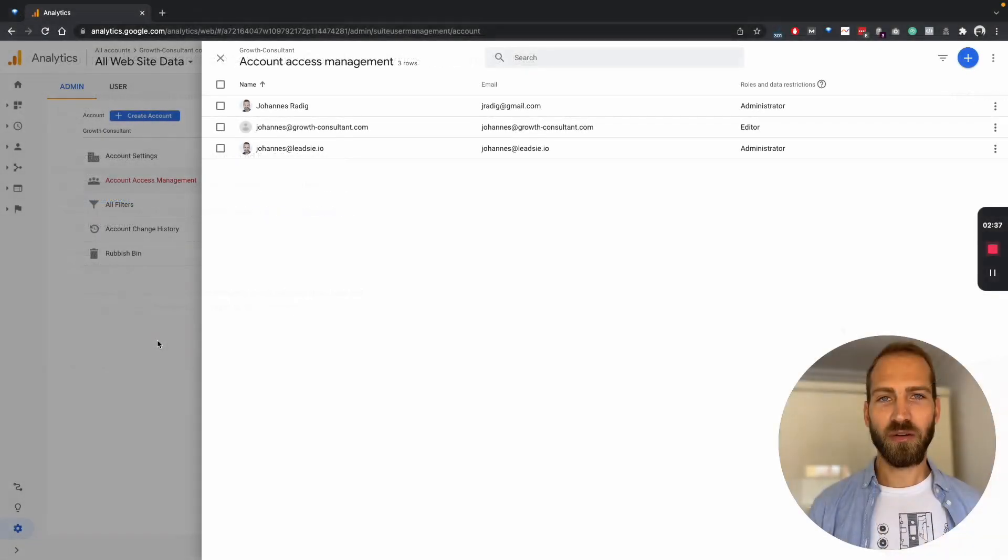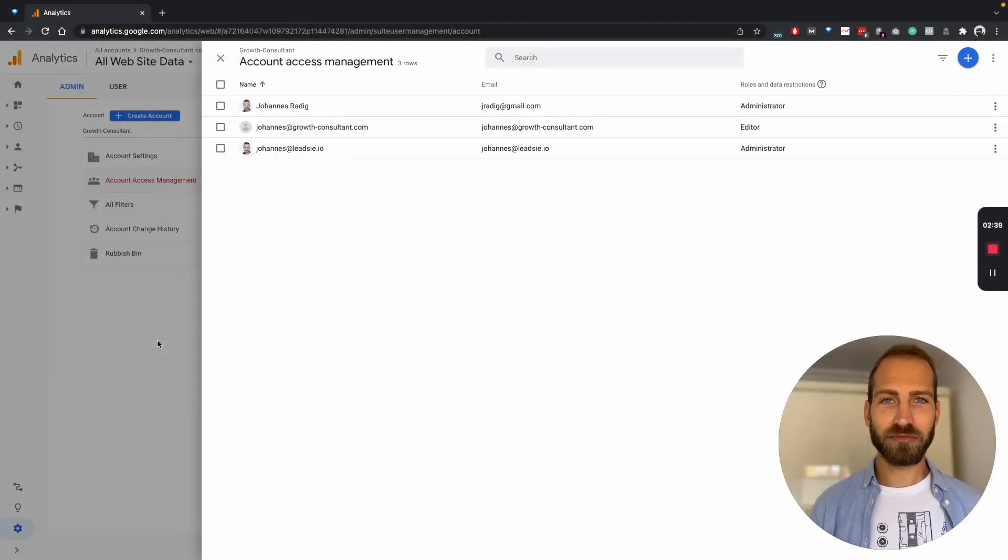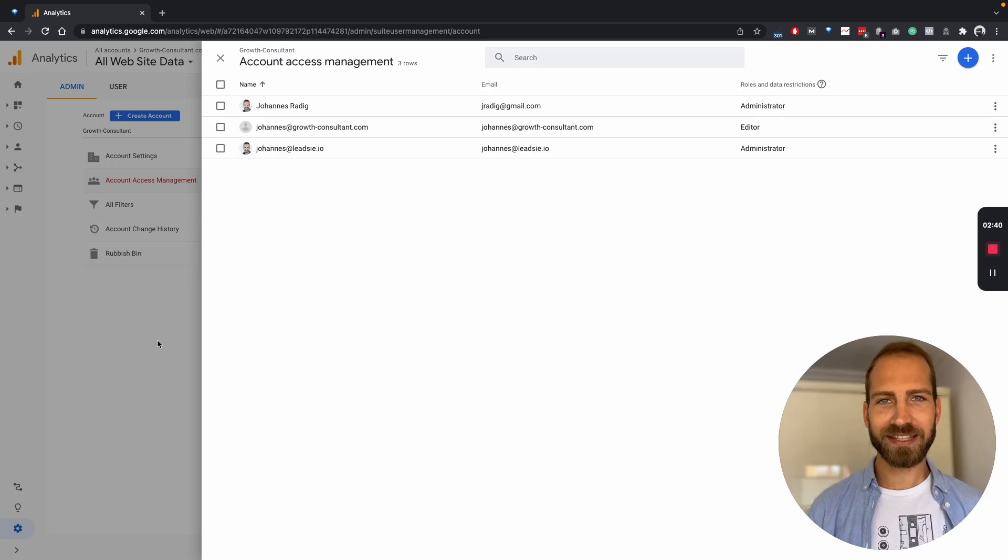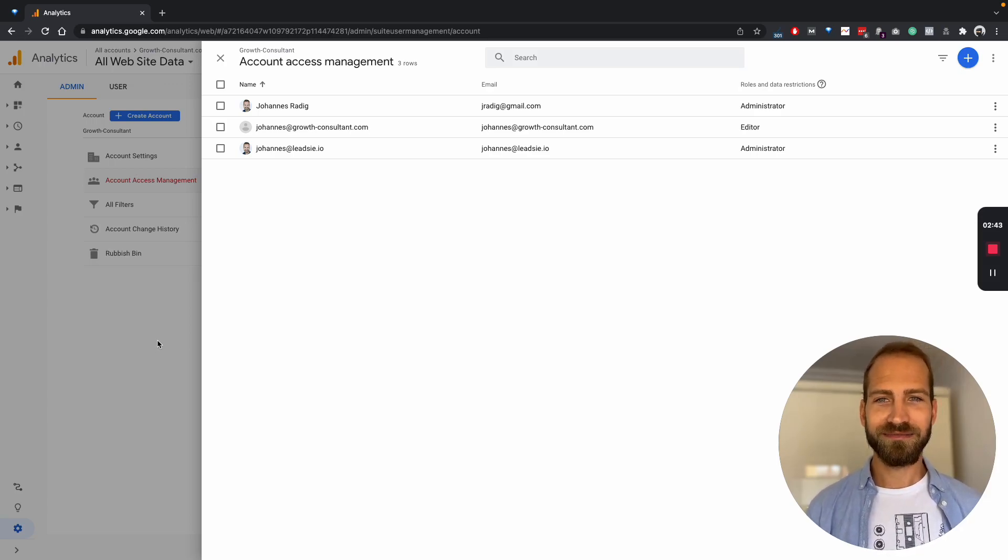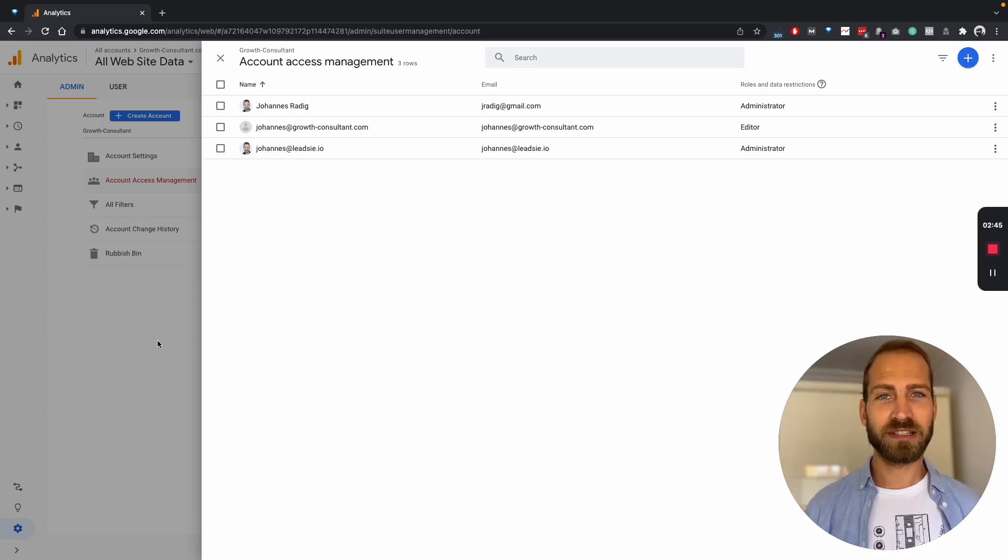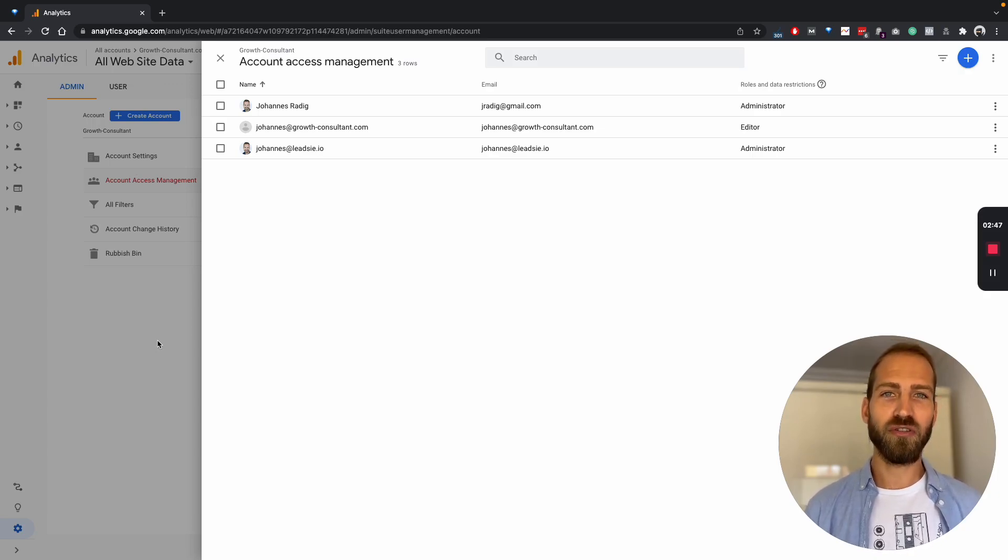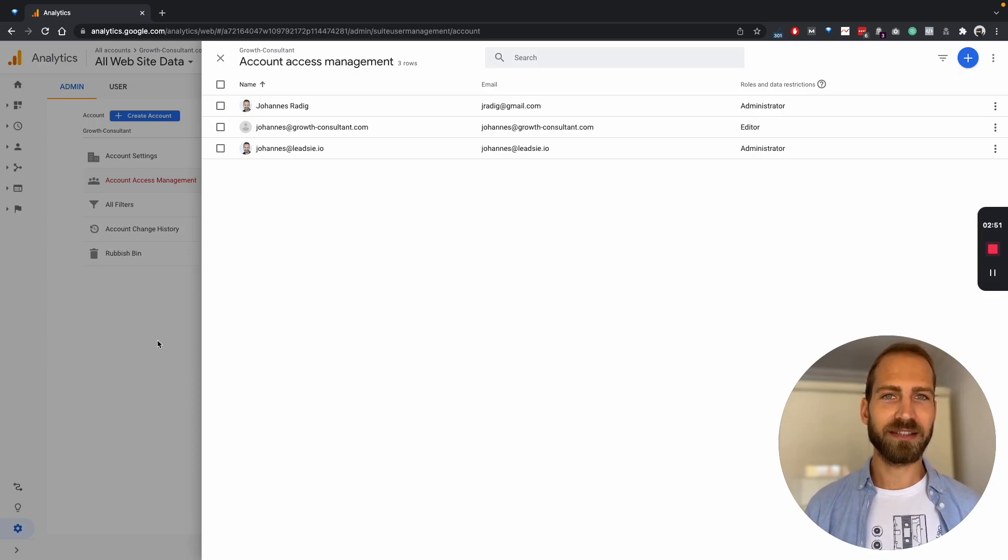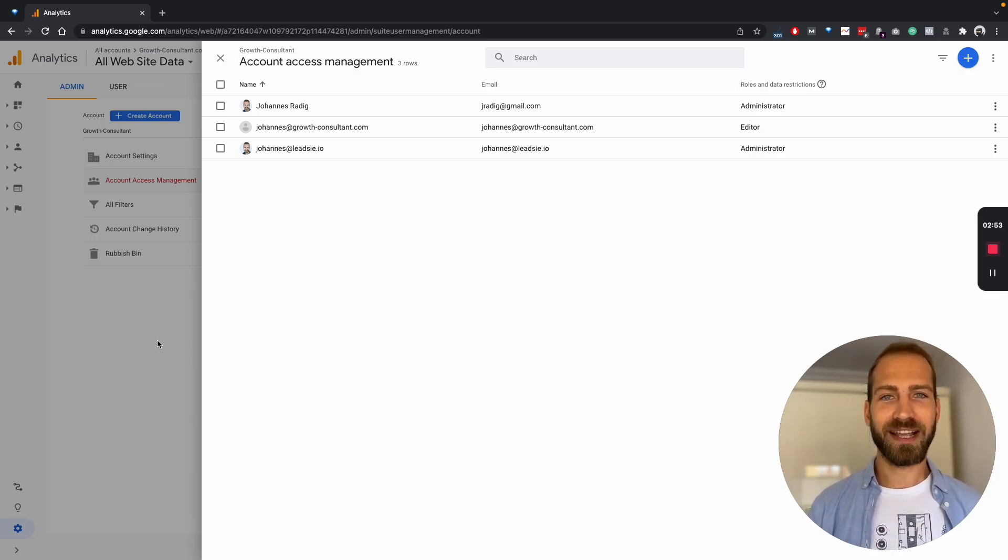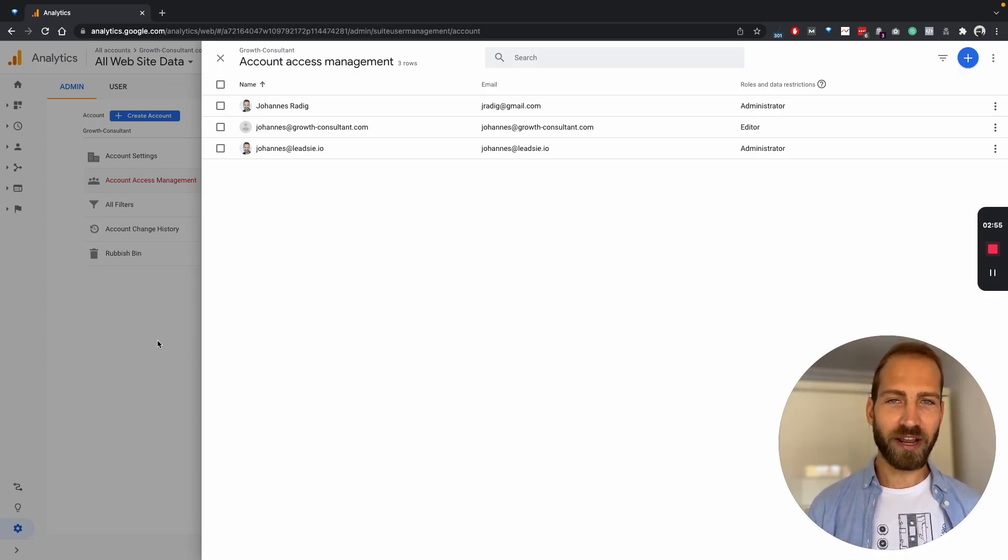Now, what if you're an agency and you would like to request access to your client's account? Well, the problem is Google Analytics does not offer this ability. So your users always have to know how to give you access, and have to make sure that they select the right permissions and the right email address.